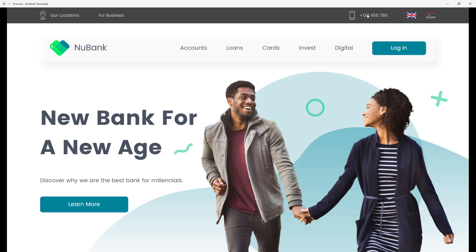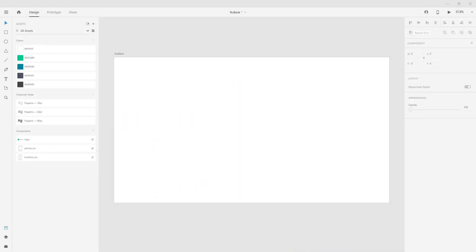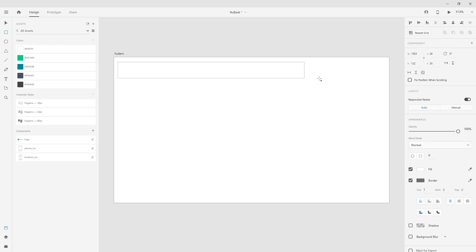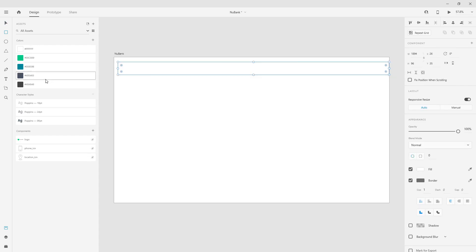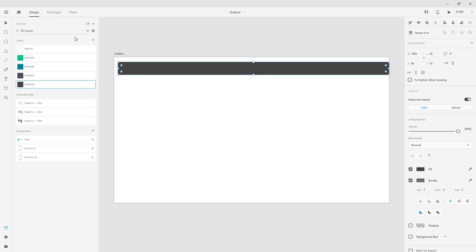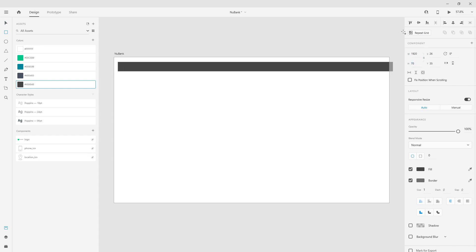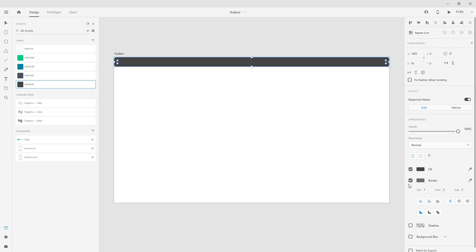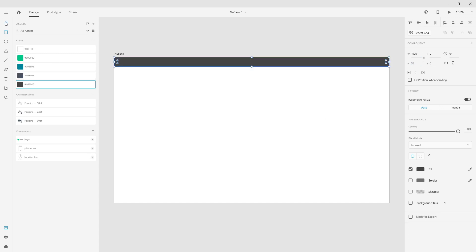We are going to start by creating this top navigation, then the main nav, and then move on to design the rest of the page. For this top navigation what we are going to do is simply use a rectangle tool and choose this color. I'll make it 1920 by 70 and position it here, making sure there's no border on it.